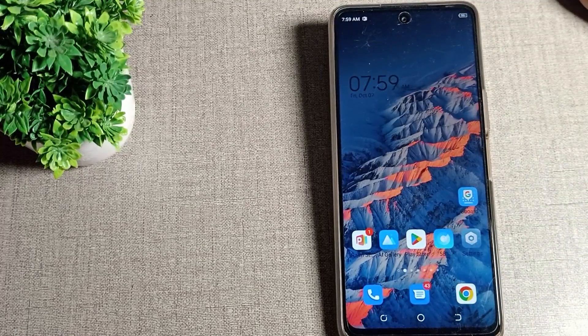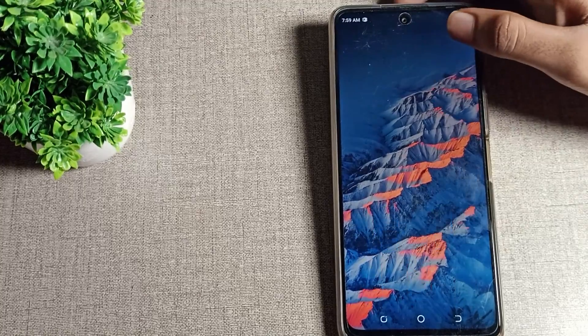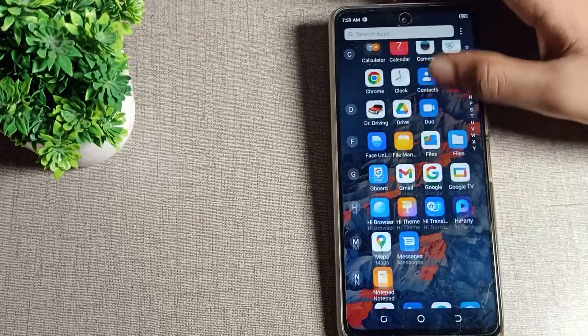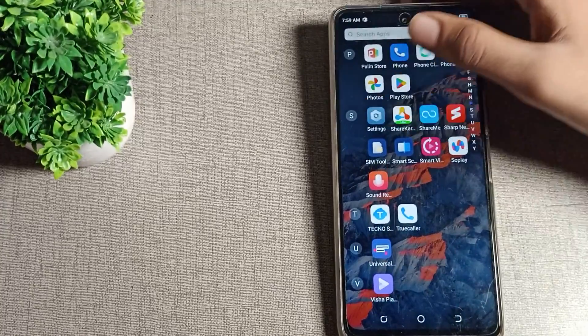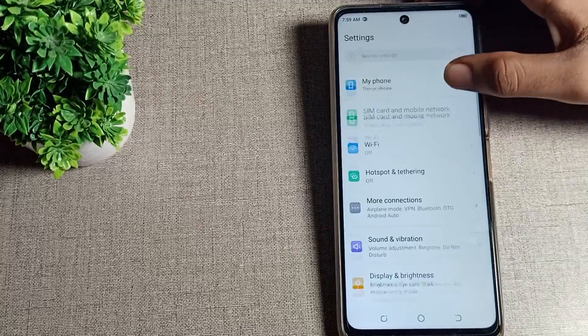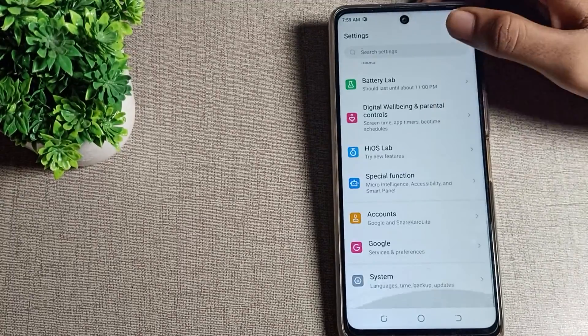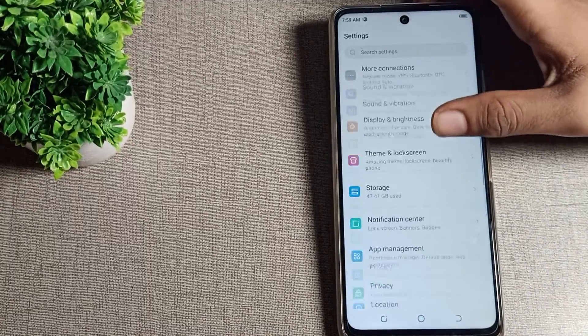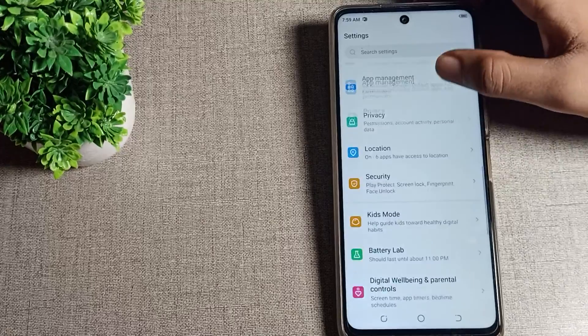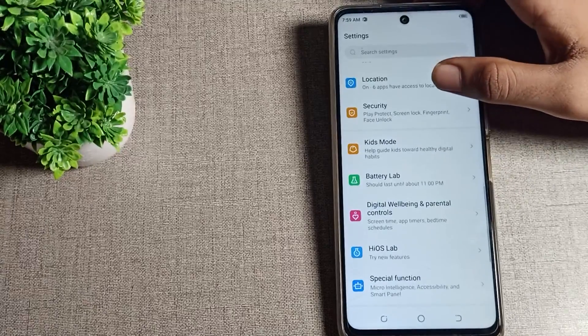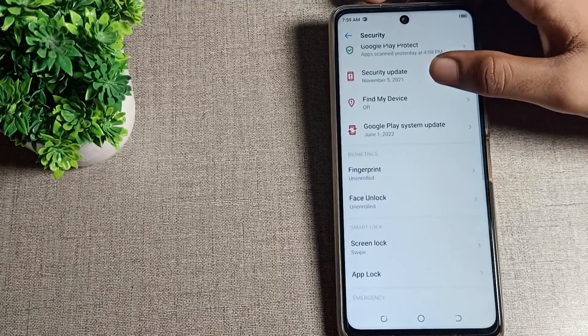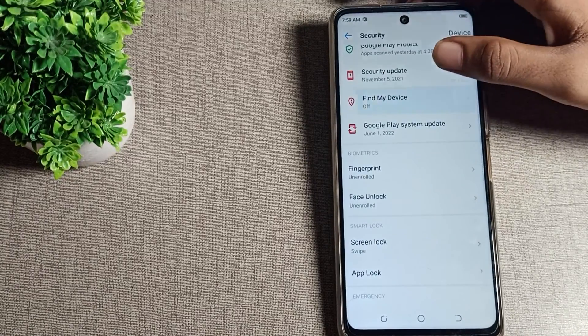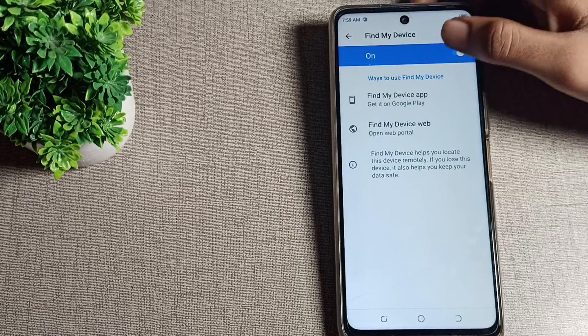To enable Find My Device setting, open your phone settings. After opening phone settings, scroll down and you can see this type of setting. Click on security setting, then click on Find My Device setting. You can enable it after that.